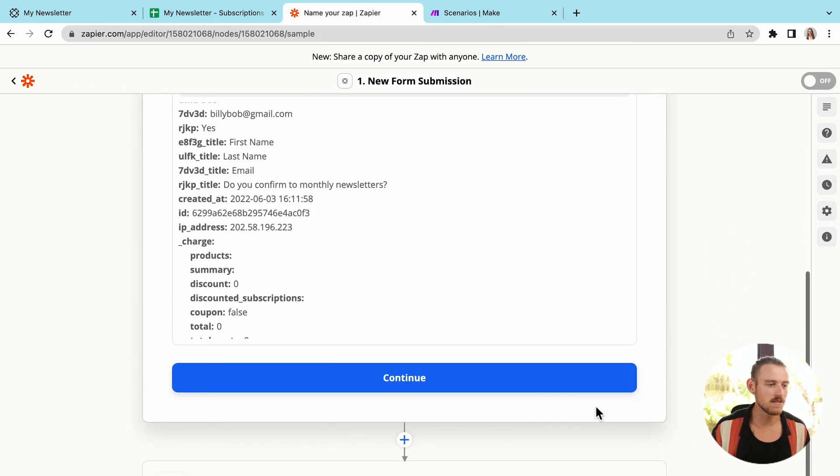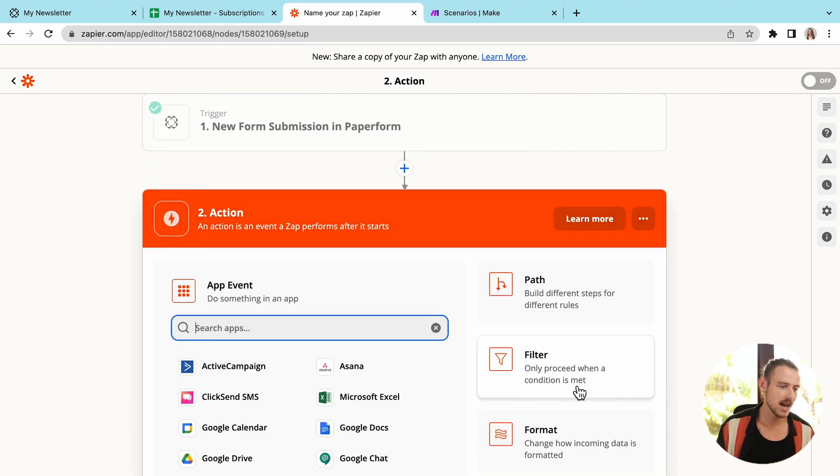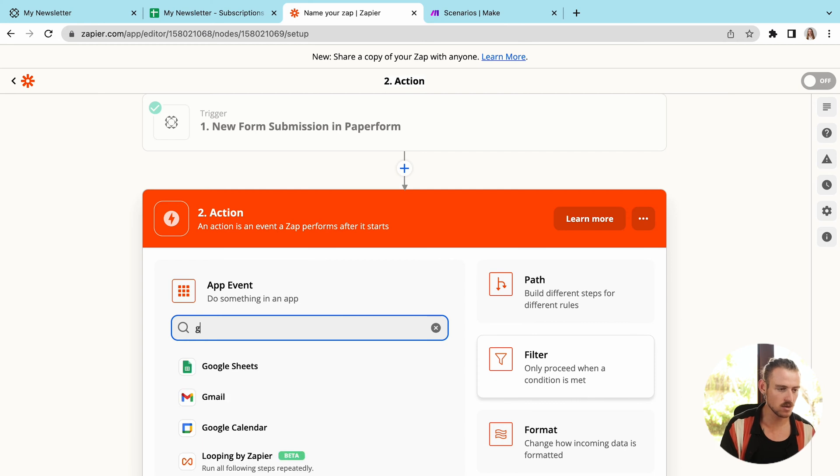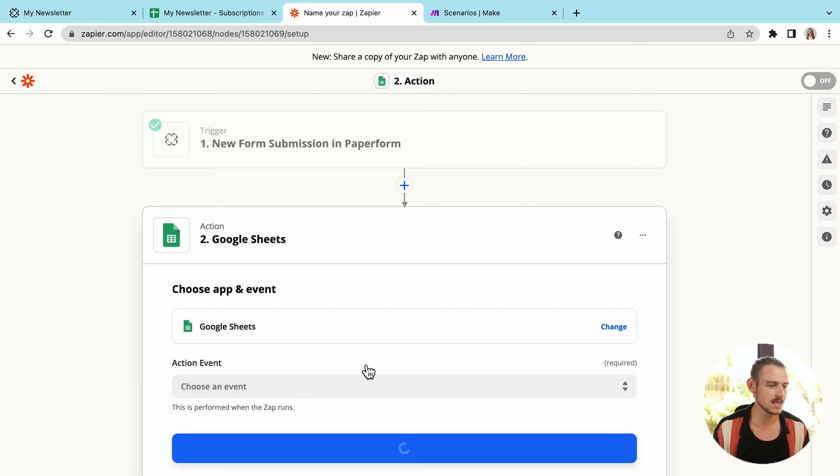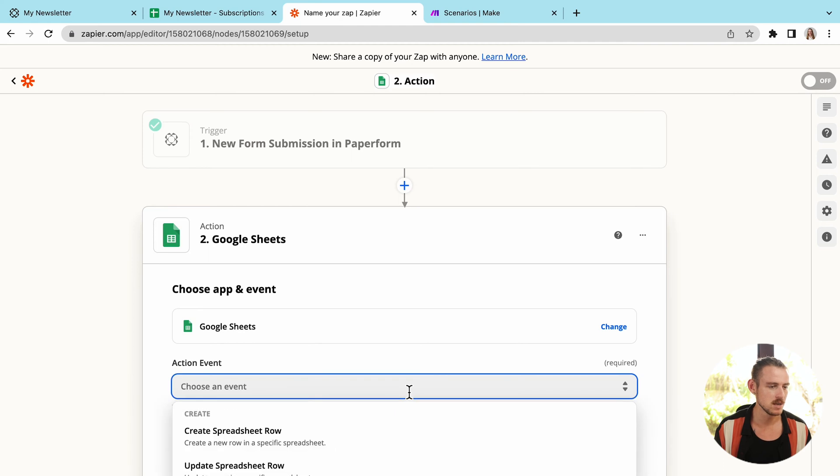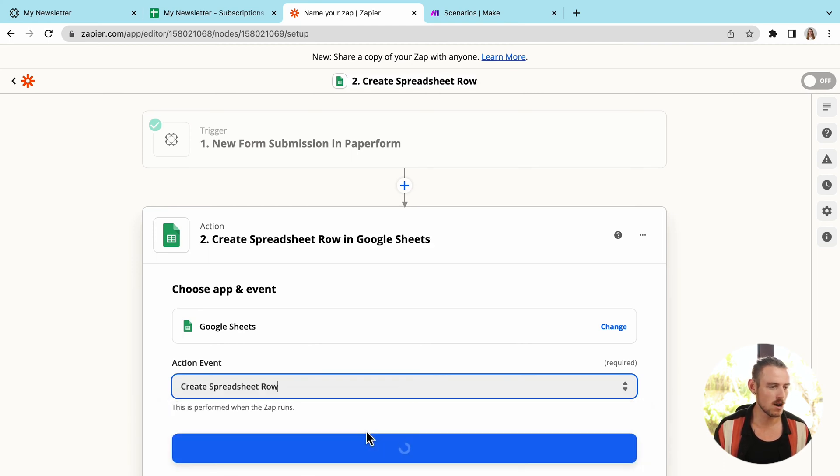And now it's time to move on to the actual action. So the event is the trigger. When this occurs, we want the action to occur. So the action is going to be firstly to populate my Google Sheet. So once again, we'll search for the app Google Sheet, select the event, which is going to be create spreadsheet row, select the account.